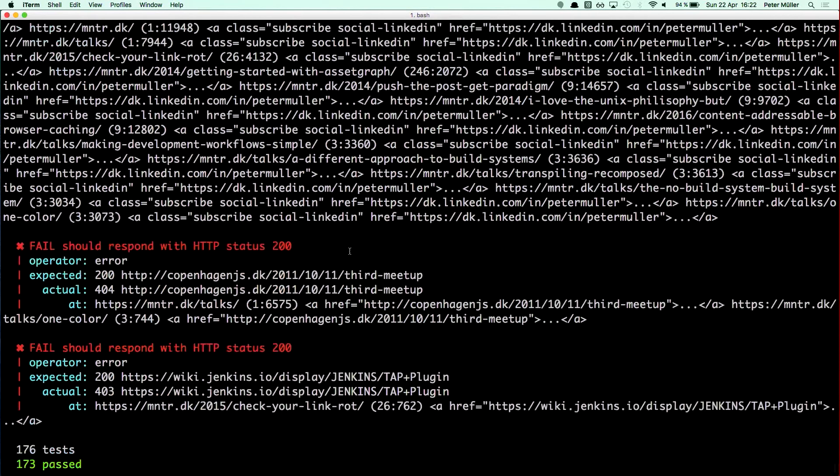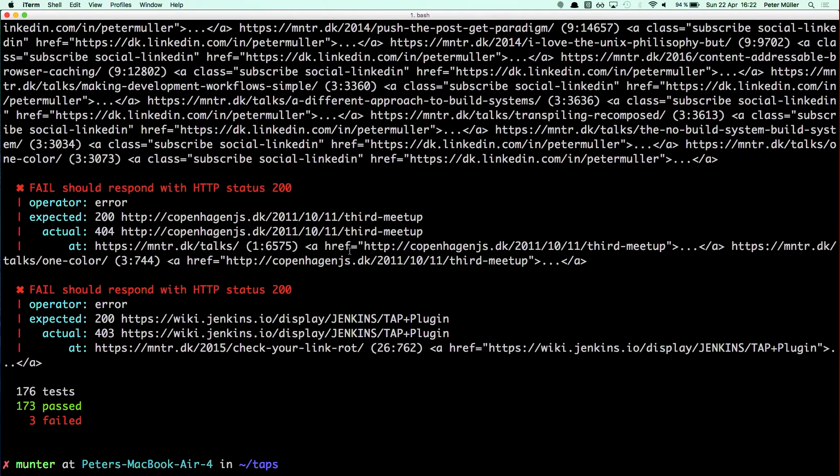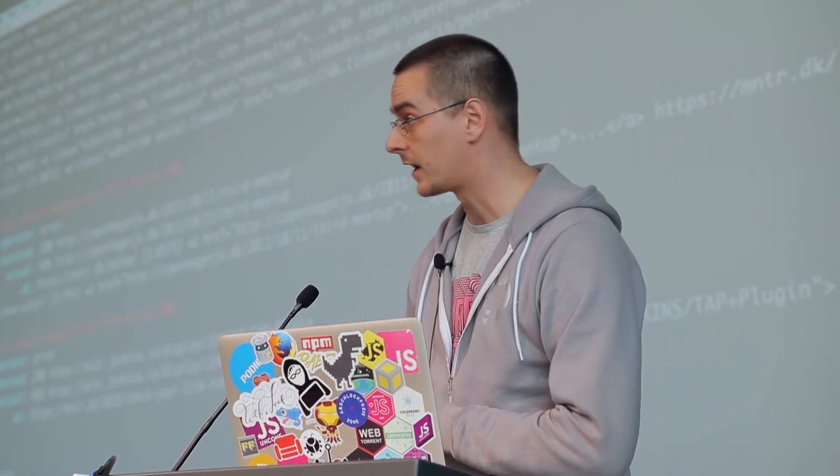I'm linking to a meetup page which has a broken 404, and I'm linking to something on Jenkins which has a 403 because they don't like to be scraped either.